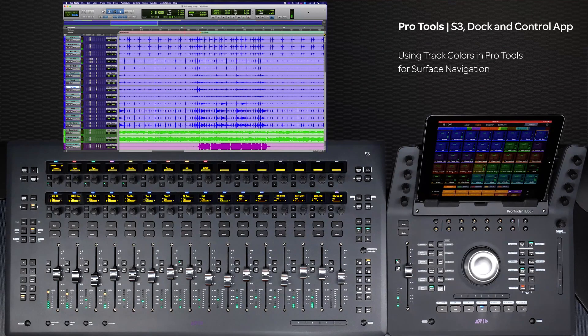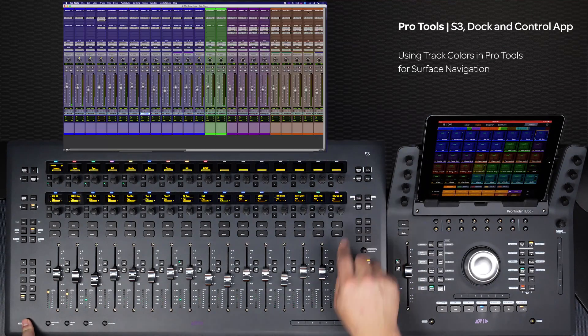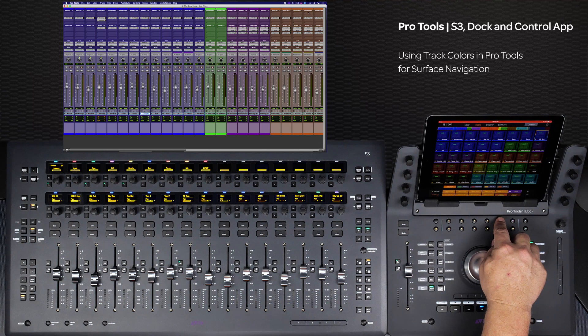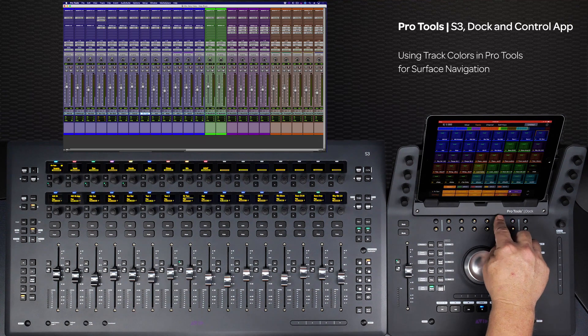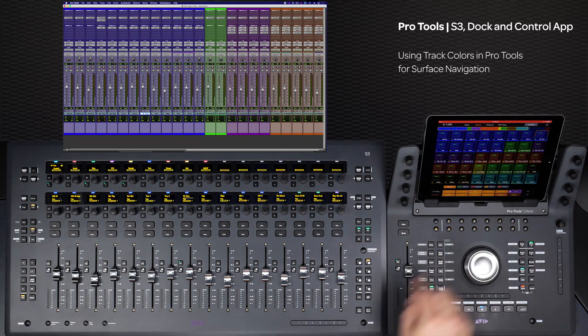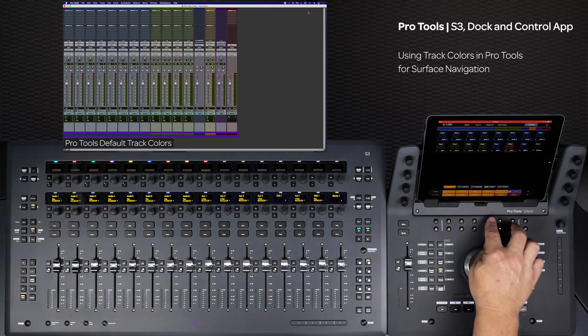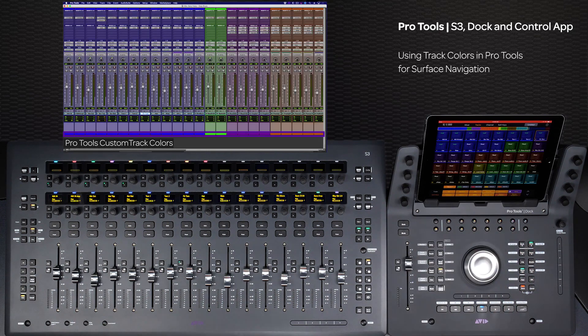Using track colors to identify certain types of tracks in Pro Tools is a great visual tool for a quick overview of your session. You might use the default track type setting or use your own color coding scheme to know exactly what you're seeing at any given time.